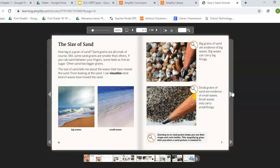The size of sand. How big is a grain of sand? Sand grains are all small, of course, but some sand grains are smaller than others. If you rub sand between your fingers, some feel as fine as sugar. Other sand has bigger grains. The size of sand tells me about the waves that have moved the sand. From looking at the sand, I can visualize what kind of waves have moved it. The picture on the left shows bigger waves in the ocean and the picture on the right shows smaller waves.